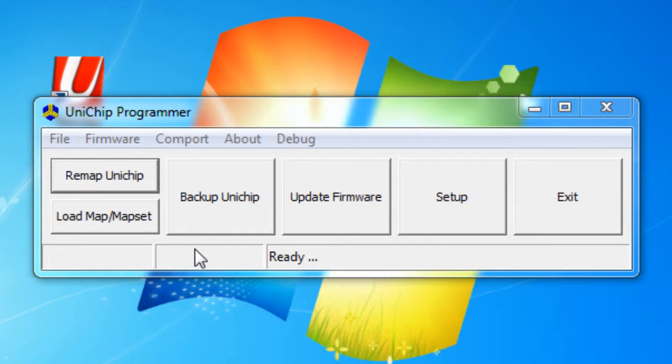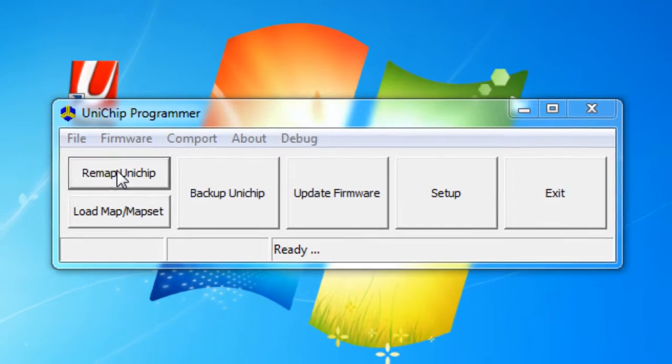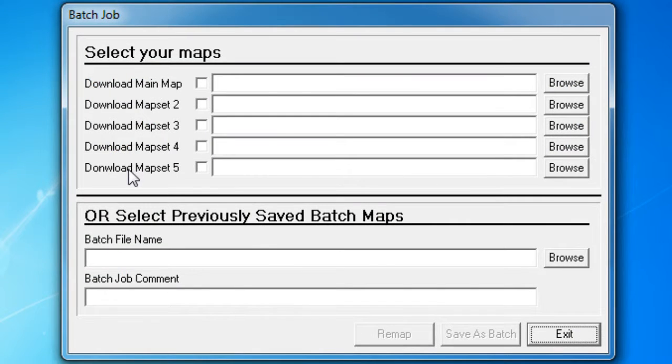In this video we will be doing a batch remap. Instead of uploading files to the UniChip one at a time, if we go to remap UniChip, it gives us the option to upload up to five maps at once.